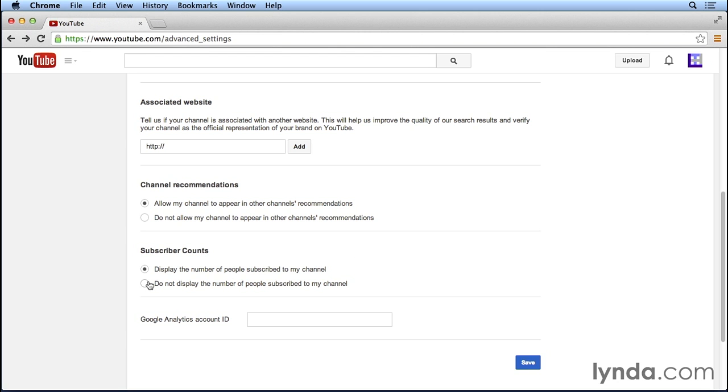When in reality, it might be a great channel. It just hasn't been around long enough to gain those high subscriber counts. Once you gain a good number of subscribers, maybe a hundred or more, you can then come back in here and display the number of people subscribed to your channel so that when viewers come to your channel, they say, oh, wow, this YouTube channel already has a hundred subscribers or a thousand subscribers, there must be valuable content here, I'm going to go ahead and subscribe.